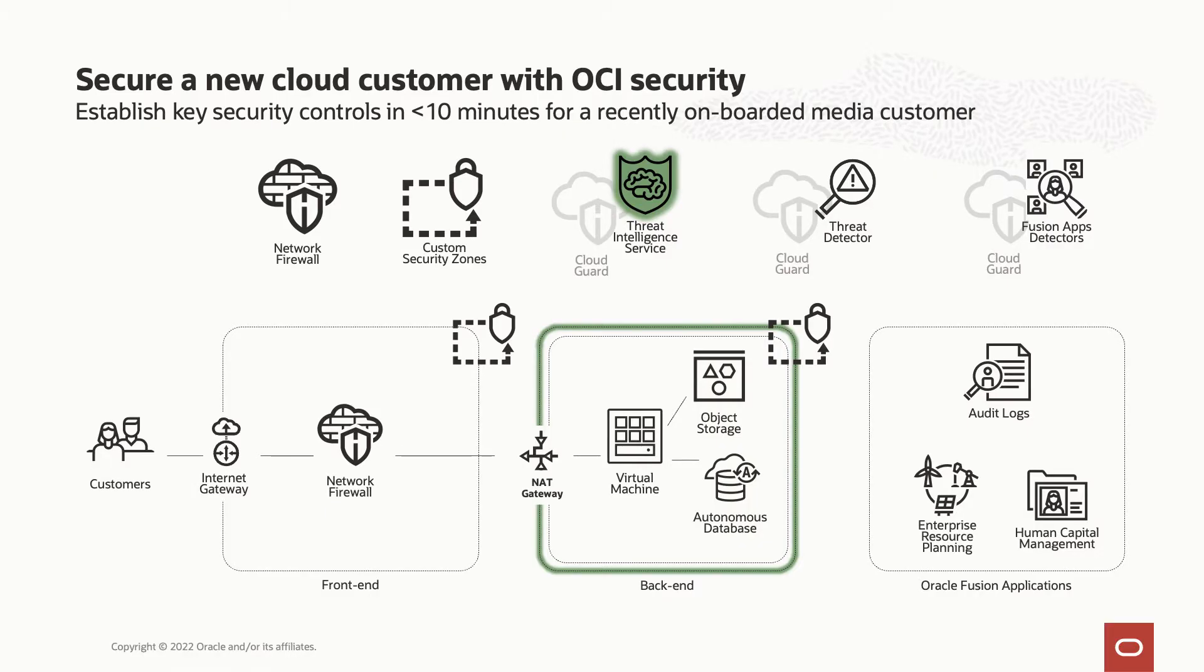Next, I'm adding our threat intelligence service. Threat Intel pulls together the latest information about emerging threats from Oracle security teams, the security community, and our partner CrowdStrike. We've integrated this new service with CloudGuard, which uses this threat intelligence feed to monitor logs for suspicious activity.